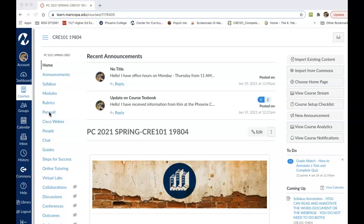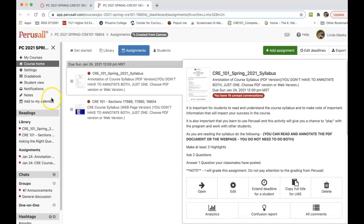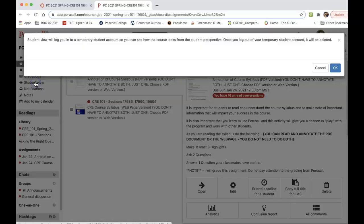If you click on Perusall here, Perusall will open up, and then I'm going to switch over to the student view for a minute so it will look like what you will see.